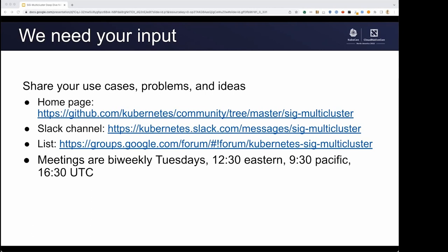We really need your input to know what the right things to spend time on are. You can check out our homepage, Slack channel, and mailing list linked below. Please join us for our bi-weekly meetings, which are on Tuesdays at 12:30 Eastern, 9:30 Pacific. If you'd like to bring something to the SIG, please feel free to throw it onto the agenda — it's world-writable, so just go in and make some edits and we'll hope to see you at one of those meetings. Thank you so much for joining us for the SIG multi-cluster intro and deep dive. Hopefully you had a great time at KubeCon, and we look forward to seeing you at the SIG.